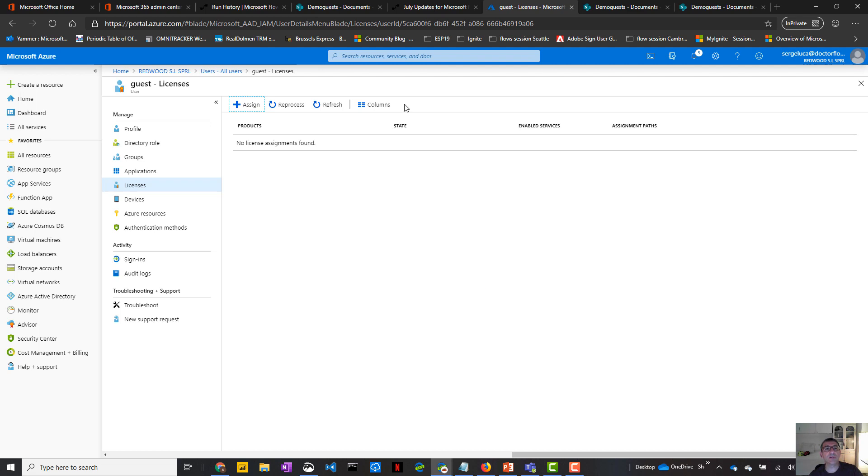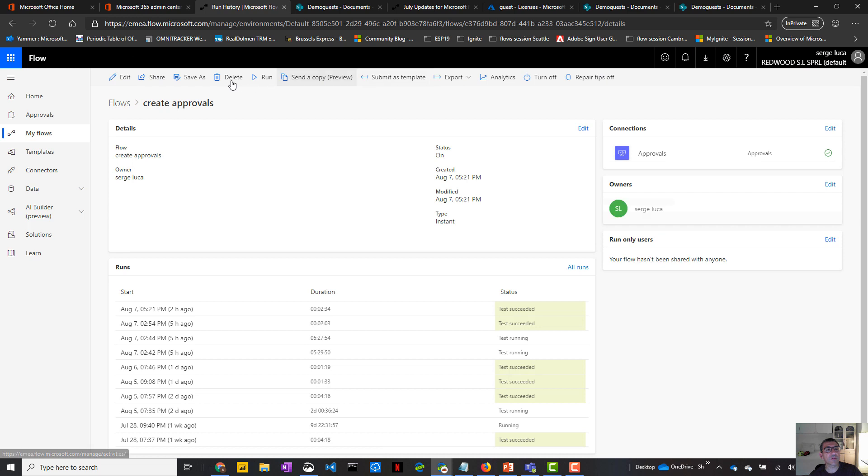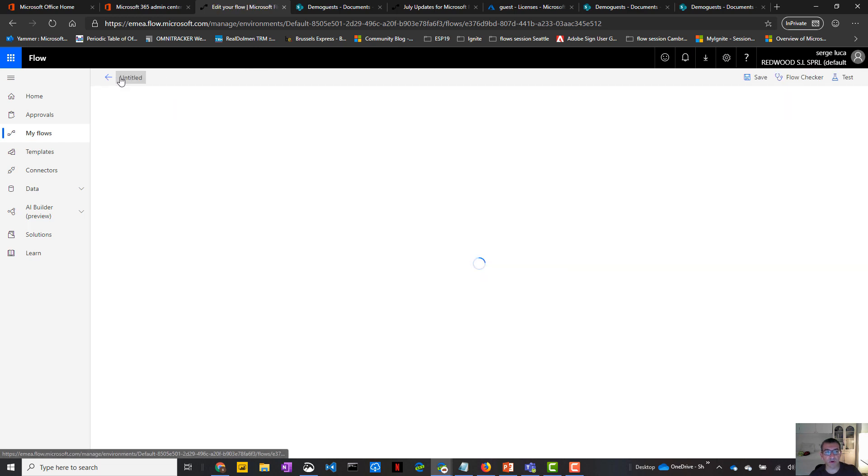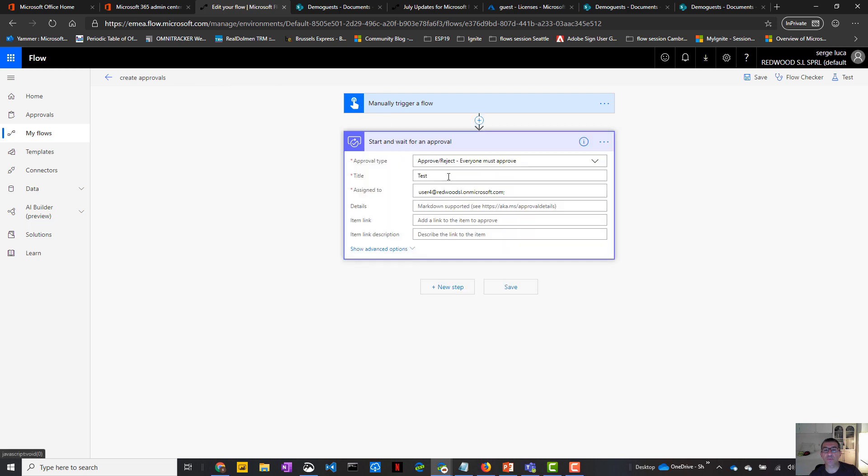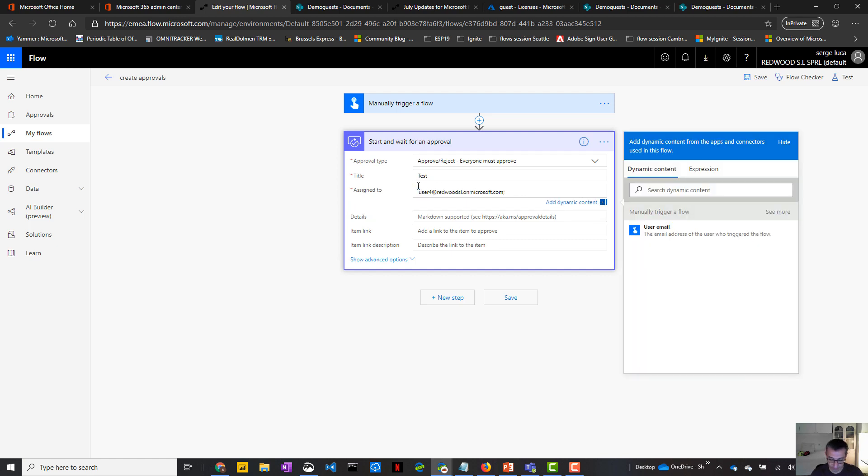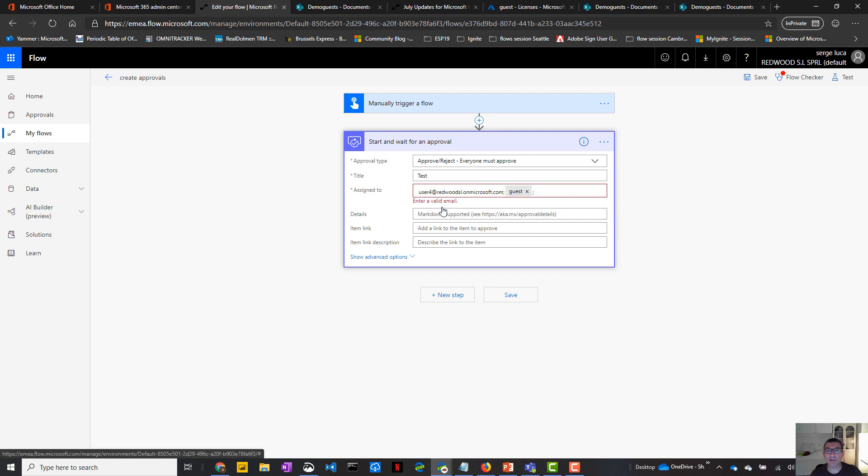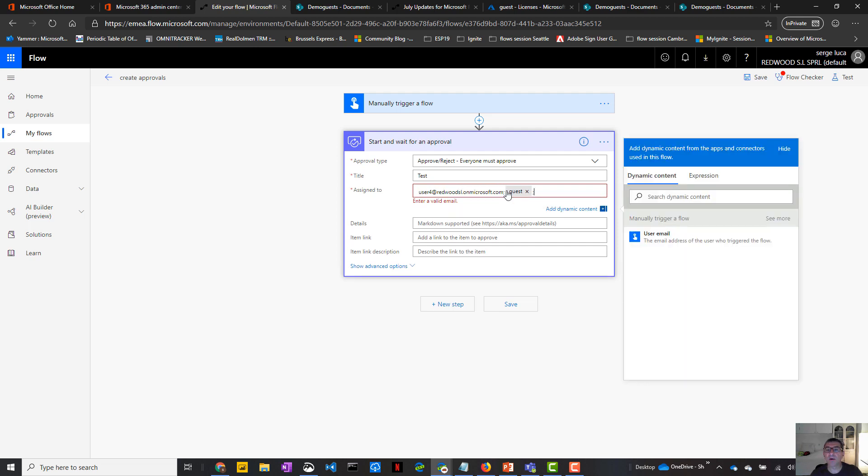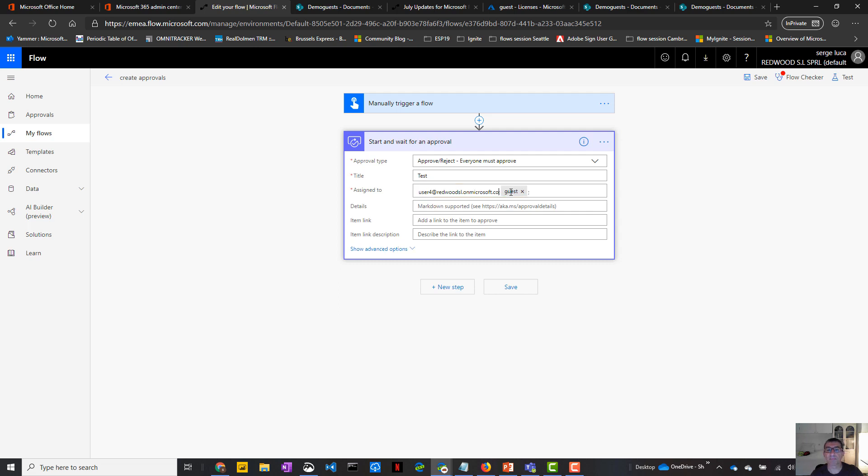Now what we're going to do is as a user of the tenant, I'm going to create an approval that will ask the guest user to approve something. So this is a very basic approval. So here, start and wait for an approval. And the user will be guest. Normally guest. Yeah, guest is defined. Let's remove the previous one. Okay. Then save.